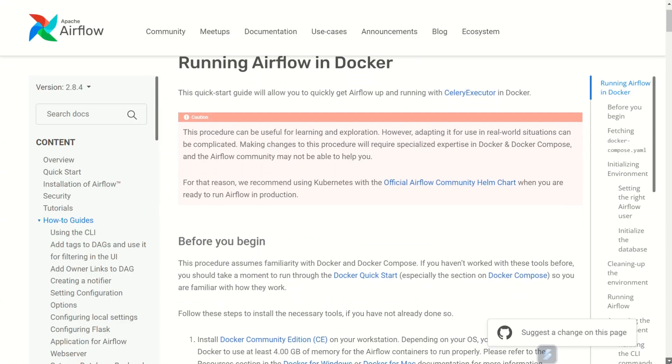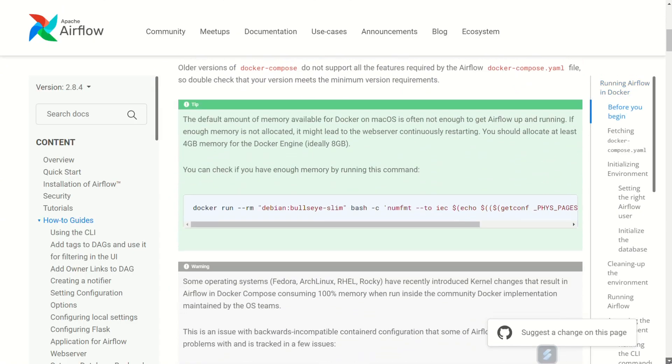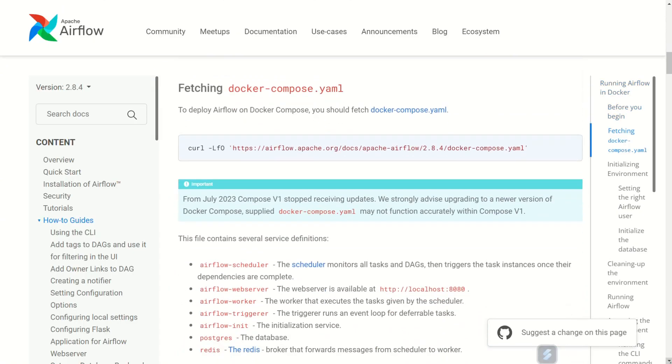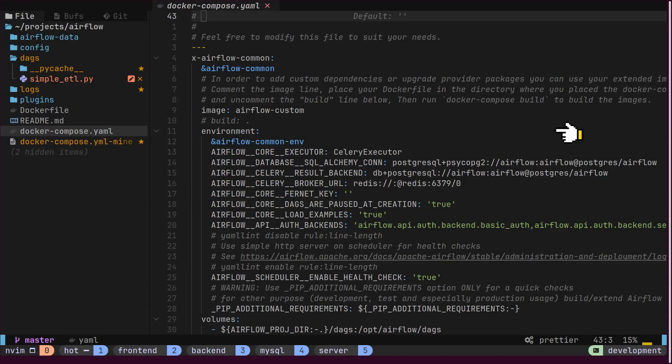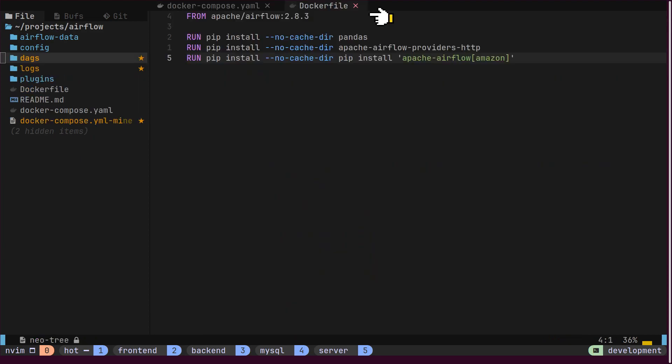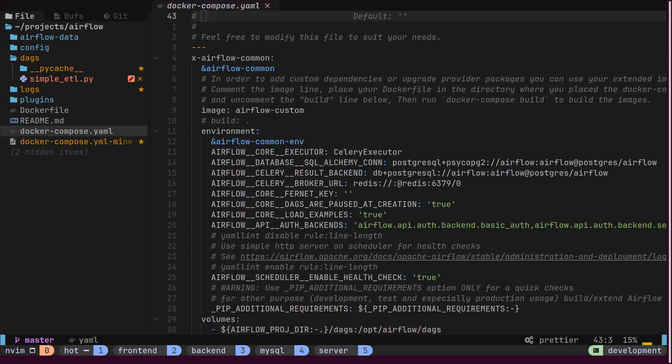Airflow provides a Docker Compose file to quickly start all the Airflow services on our local machine. We can download this Docker Compose file and get started. We have created a custom Airflow Docker image here, which allows us to install different Python packages and operators as needed. This new custom image is referenced inside the Docker Compose file.